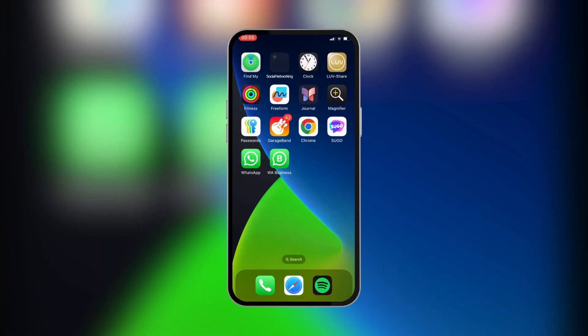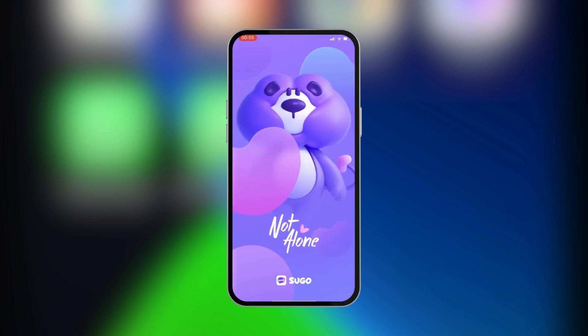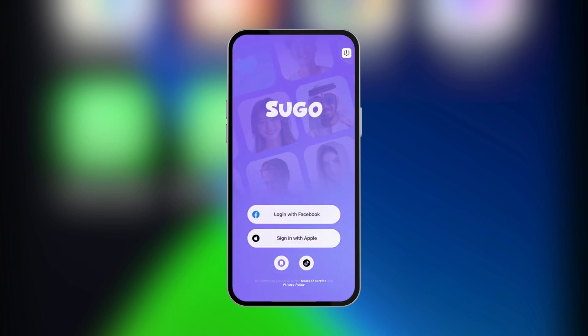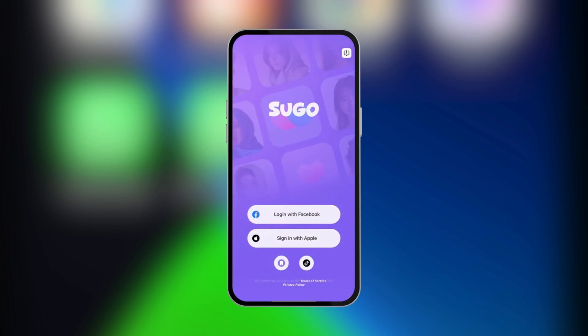Hello guys, in this tutorial, we're going to be showing you how to create an account on Sugo. Now, we have our Sugo app downloaded already, and we're going to open it. And depending on the device you're using, you will have some login options.